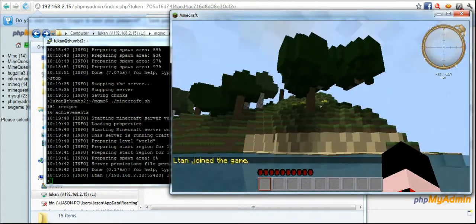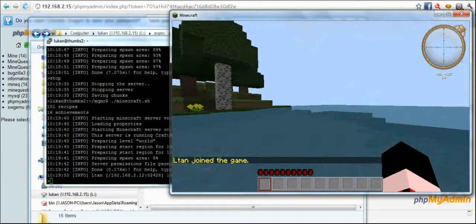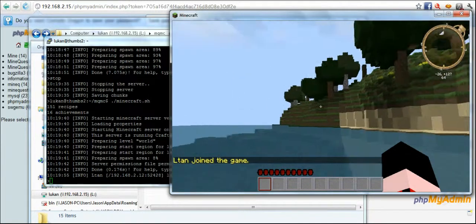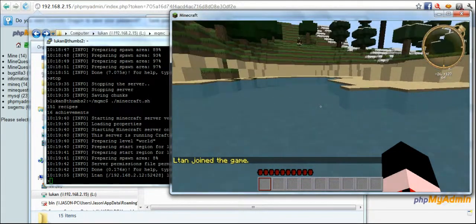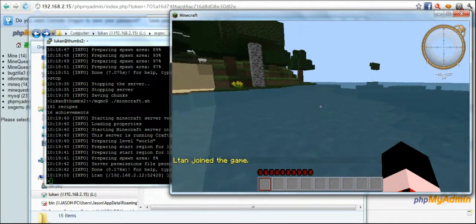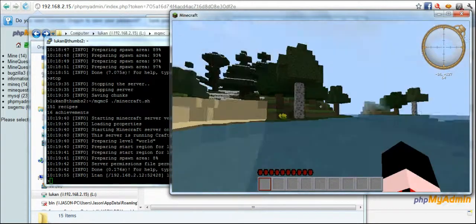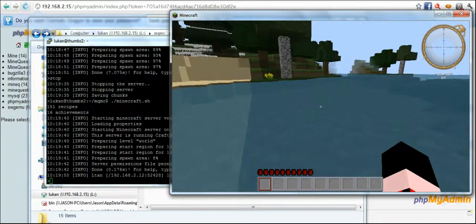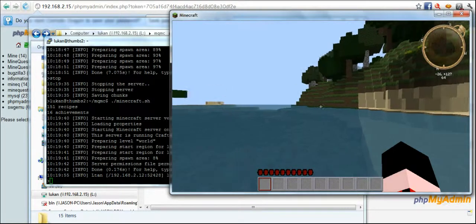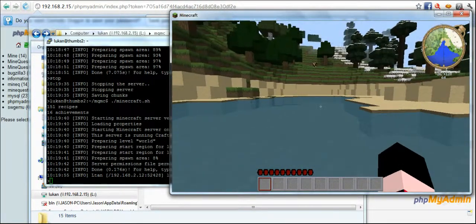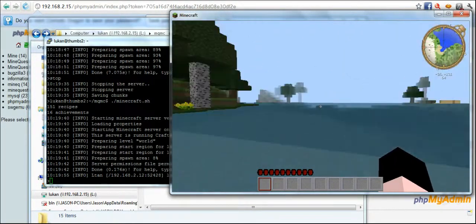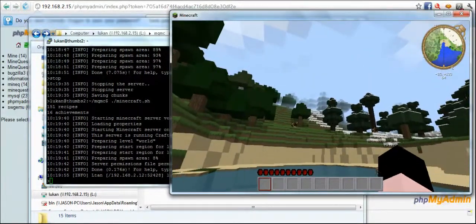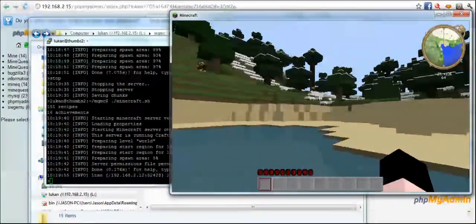Now we can come in and go to my server. In this case, whoa, I spawned in the water. And as you can see this is the spawning point for this world.